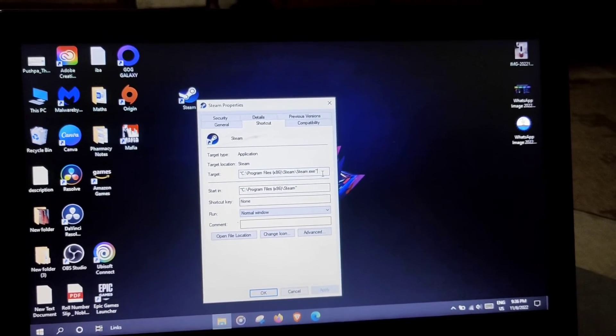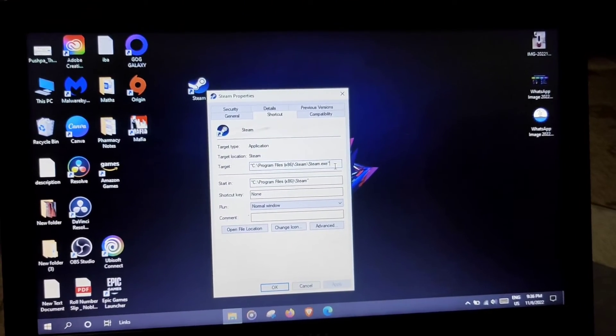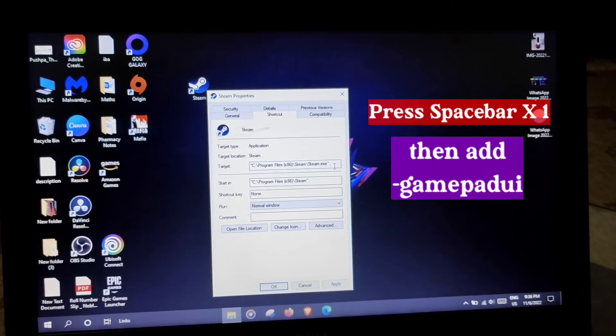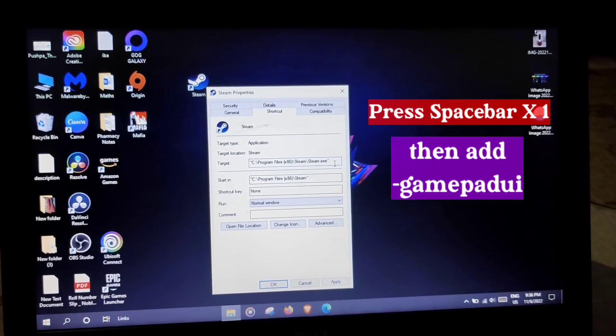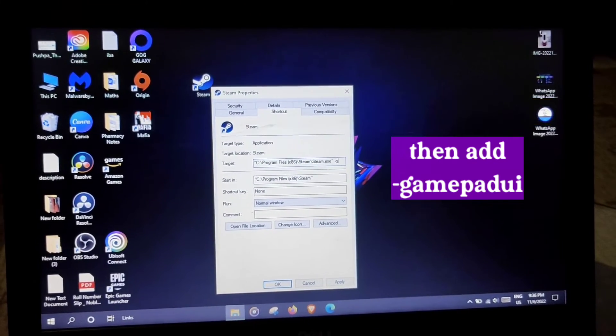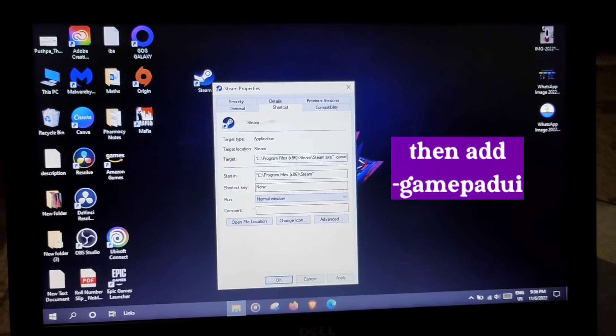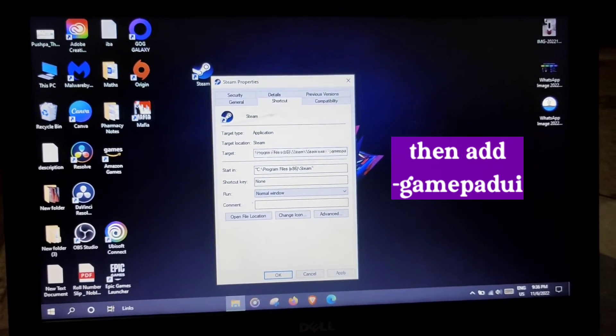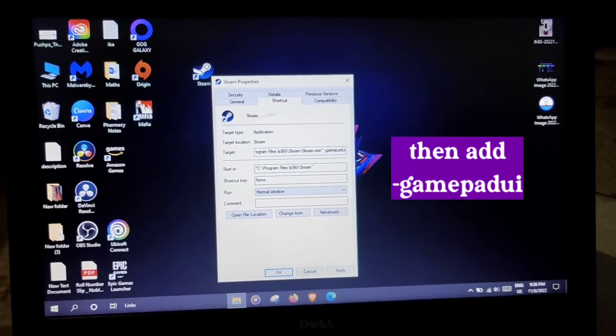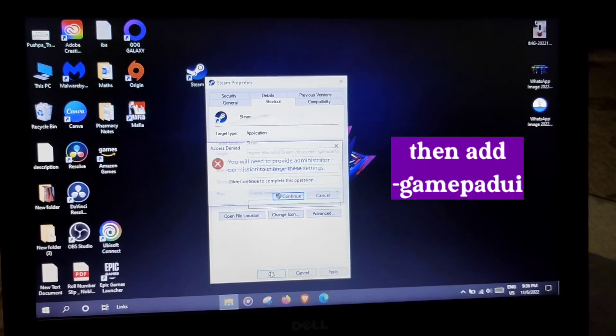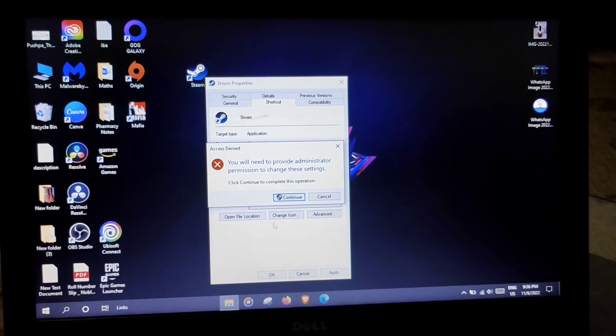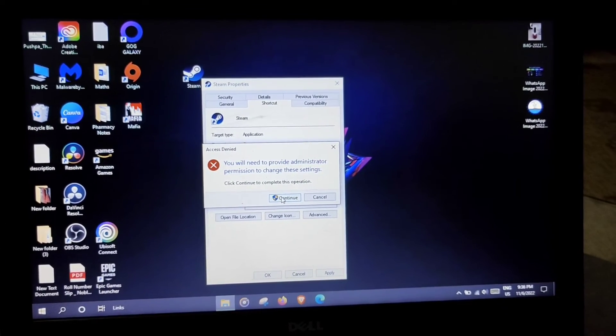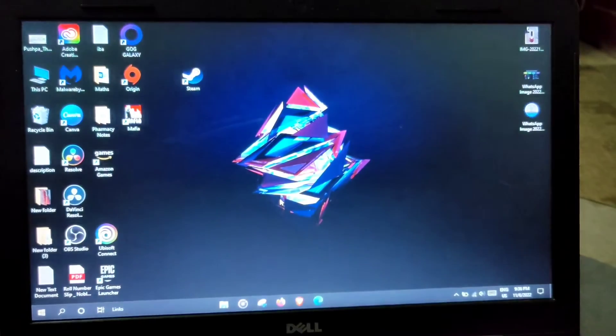Now here, press the spacebar once, then dash, then type gamepad UI. Now after that click on OK and provide the administration permission, click on continue.